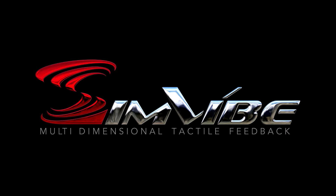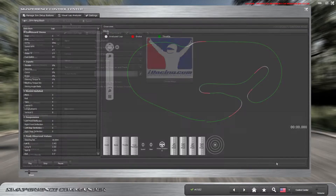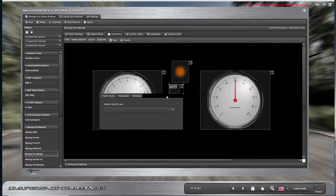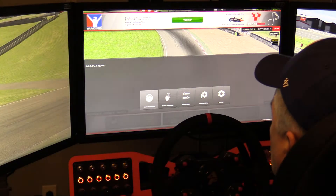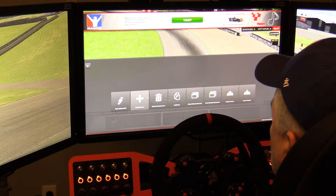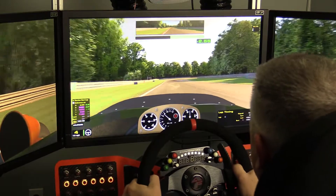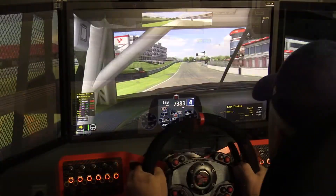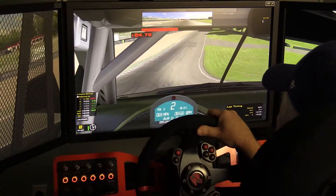Thanks for tuning into our SimVibe Unleashed video series where we dig into all the great features packed into the SimCommander software suite that is included with your SimVibe purchase. In this one we're going to check out the heads-up display and the ability to create infinite sets of on-screen in-game gauges and dashboard items for your favorite sim racing title.